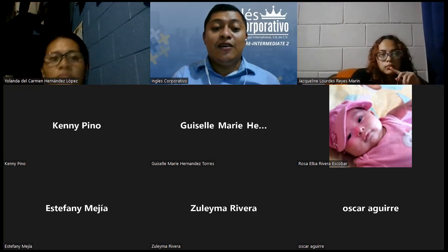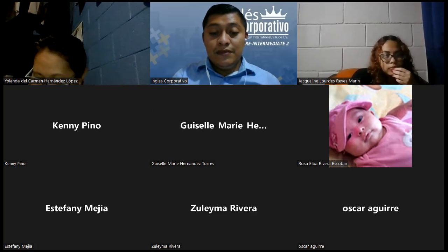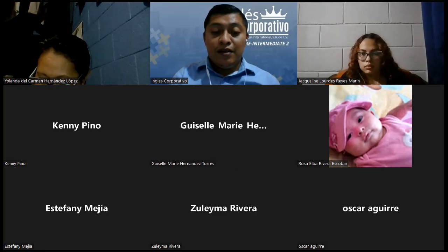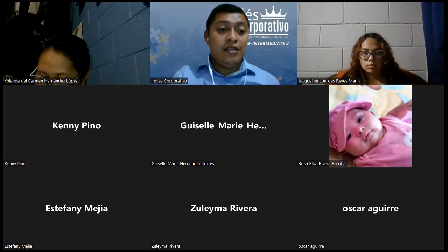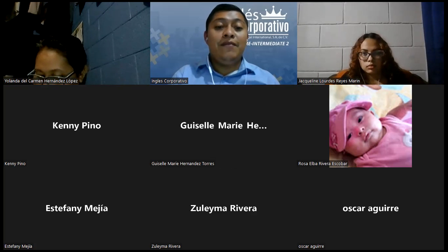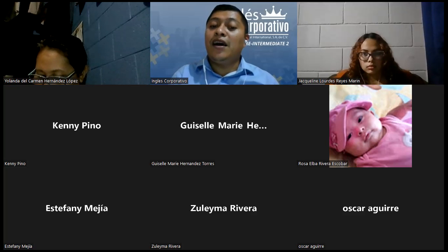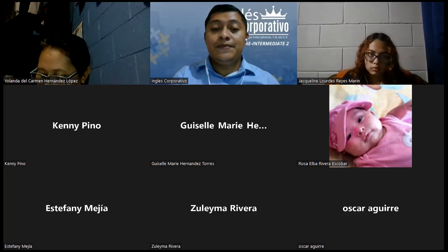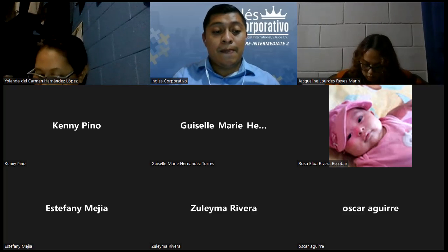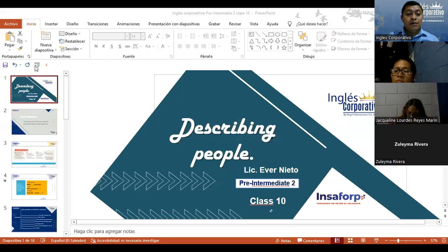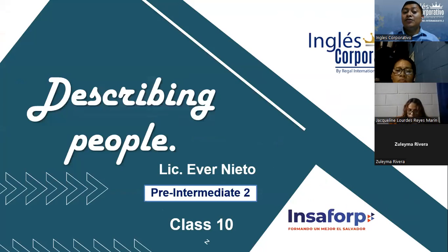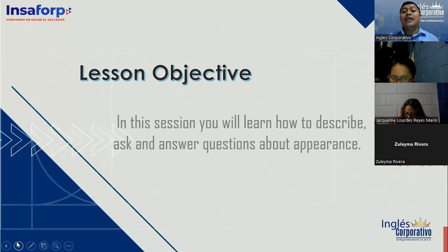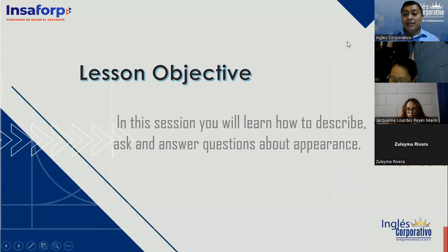So, tonight we're going to continue studying this topic. I'm going to share with you the presentation of tonight. Describing people — that is the topic for tonight. We're going to continue learning how to describe a person. Welcome to class number 10: Describing people. This is the lesson objective. In this section, you will learn how to describe and answer questions about appearance.